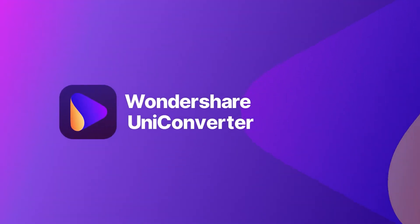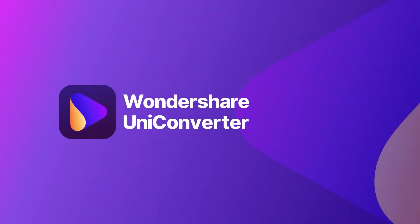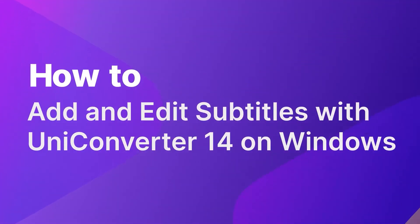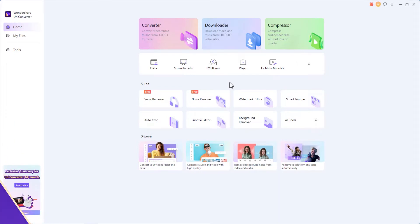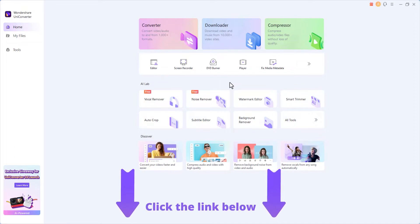Hello. Today we'll show you how to add and edit subtitles with Wondershare Uniconverter 14 on Windows. Launch Wondershare Uniconverter 14. You can download Uniconverter 14 from the link below.